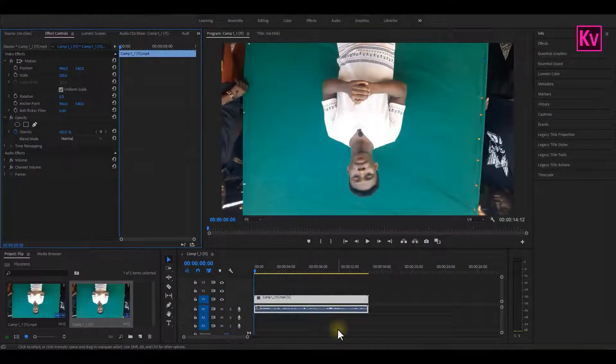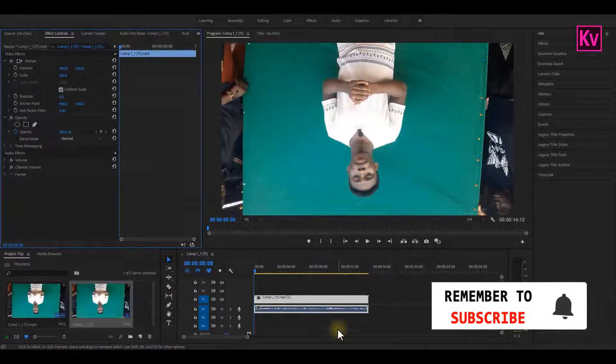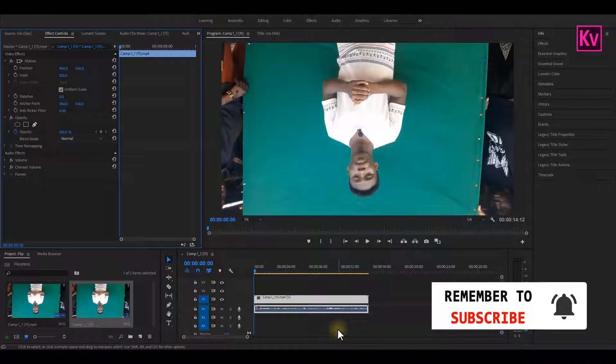This is one of the most annoying situations in post-production when you realize that your footage was shot upside down. But these are some of the easiest things to fix in Premiere Pro.